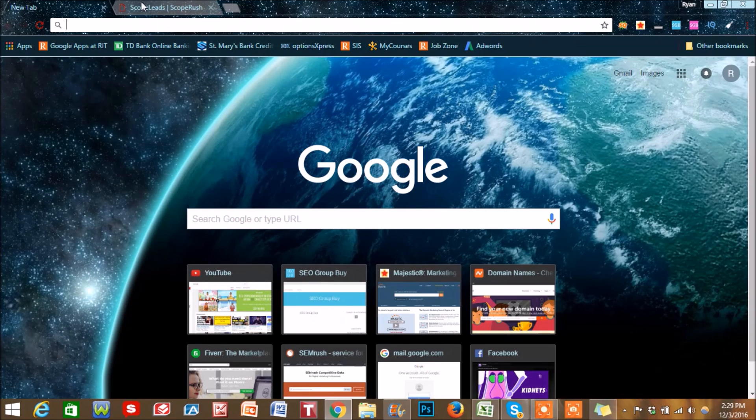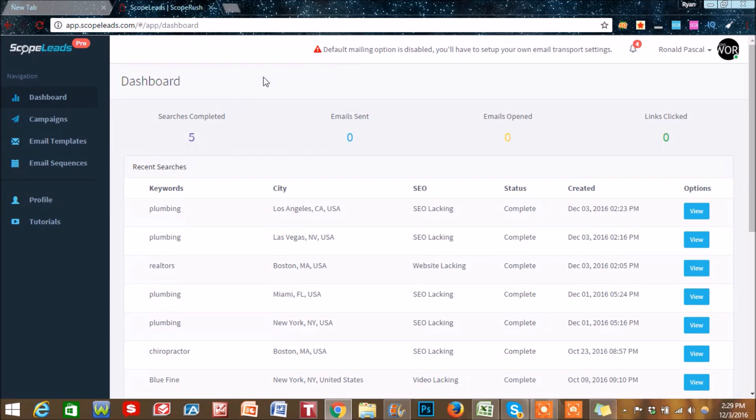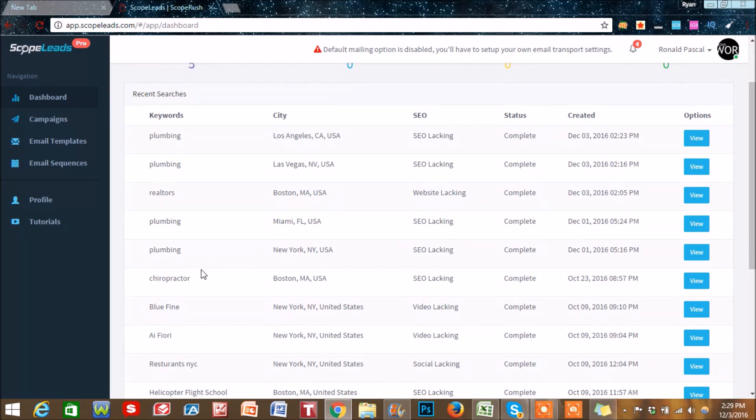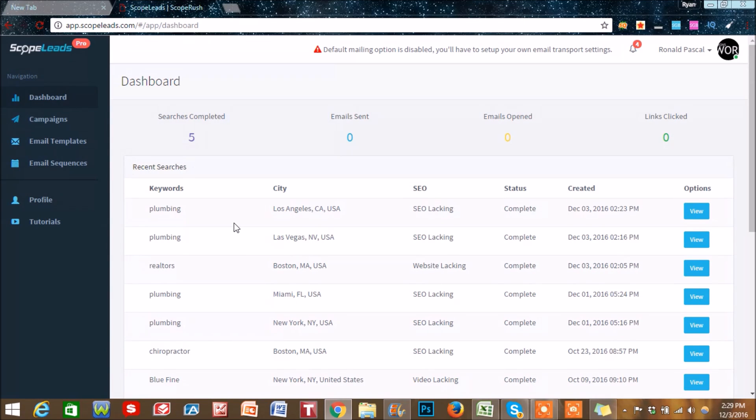It's called Scope Leads. It's a web app and what this does is it pulls information from the web. You put in a term such as plumbing, chiropractor, or realtors, and what it will do is search the web for those terms in the certain city that you give it.